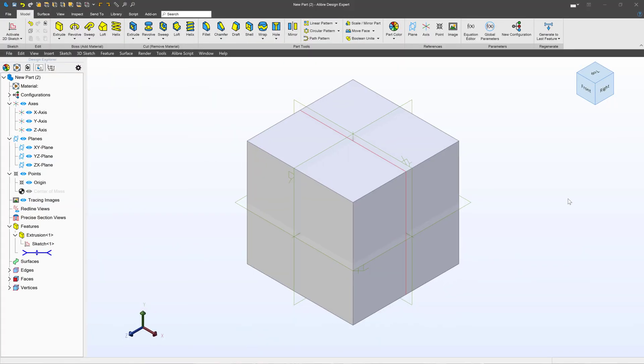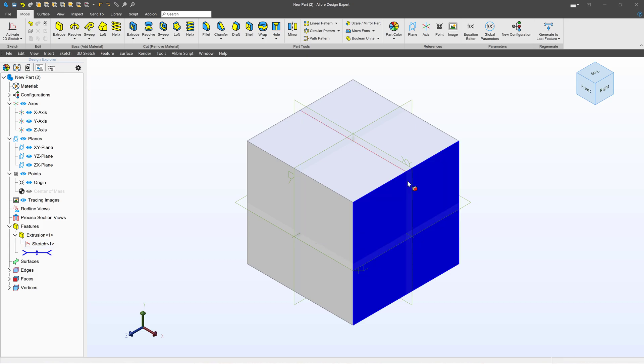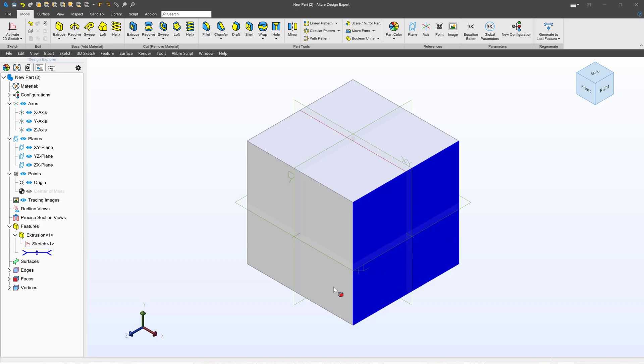Here in the modeling environment, I have a six by six by six cube. All I've done was sketch out a square and then extrude it.